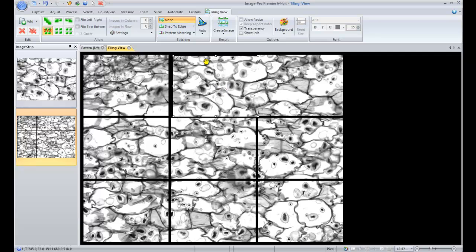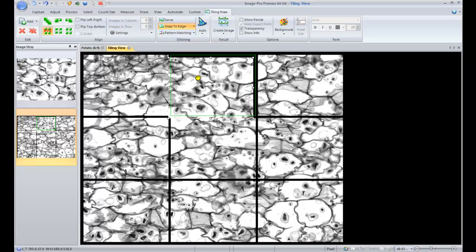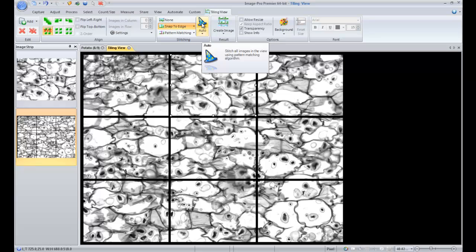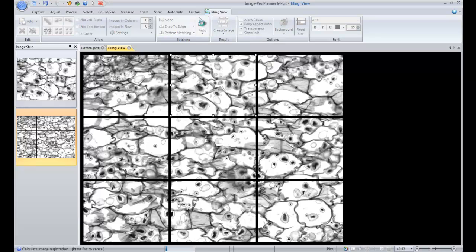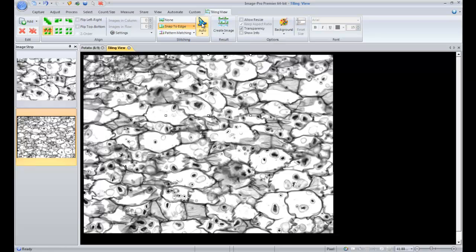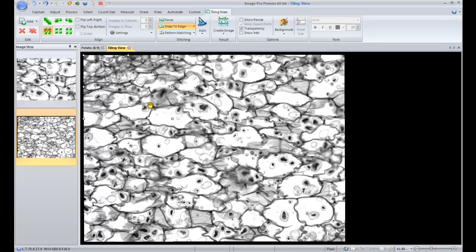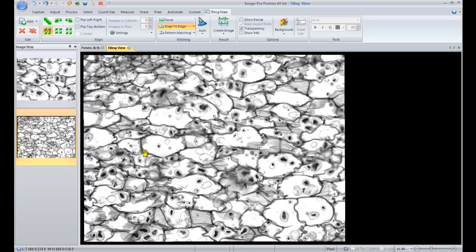But we'll go back to the snap to edge, move them back in place, and now we'll auto stitch them together. We click on the auto stitch wizard hat, and now our image is stitched together. But you can see that we can still select each of the frames if we wanted to do more adjusting.